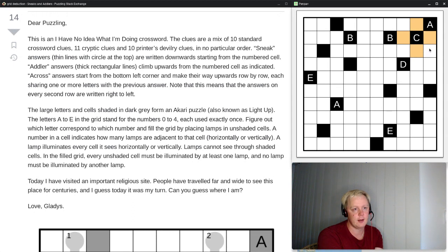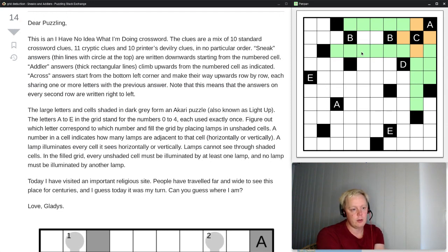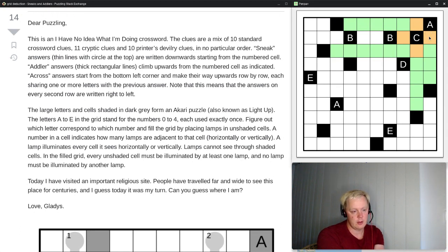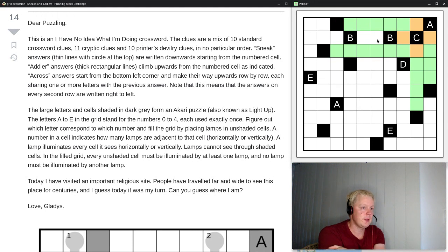Now not only do we know C is 4, we know A is 2. And we know B as well — B can't be 2, because A is already 2 and all numbers must be different. This means that particular adjacent cell can't be a lamp, so B must be 1.